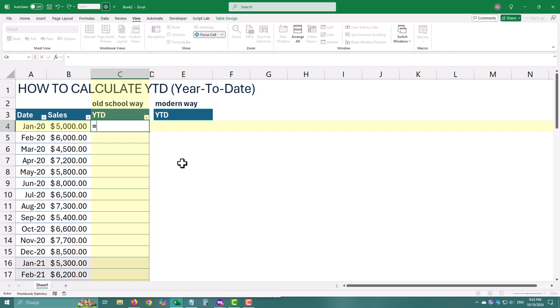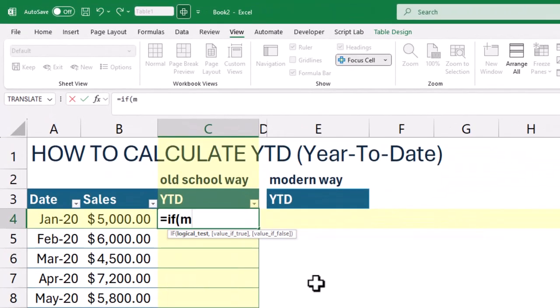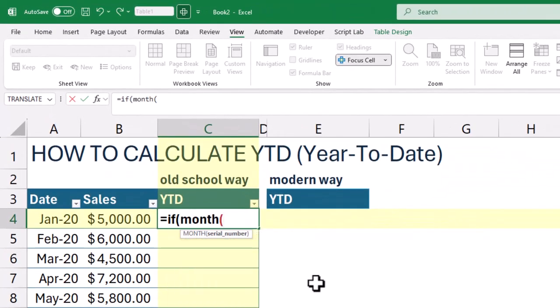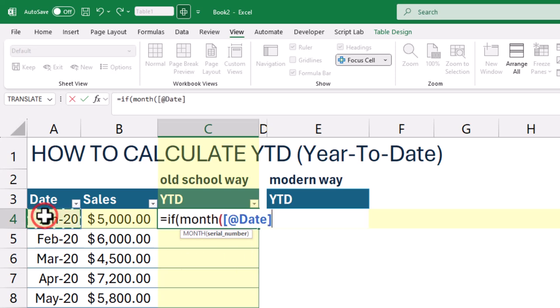The old-school way. Let's start with a classic IF formula to calculate YTD step by step.